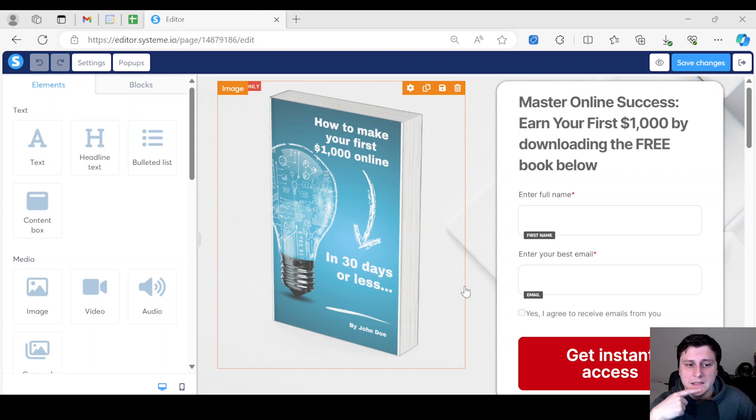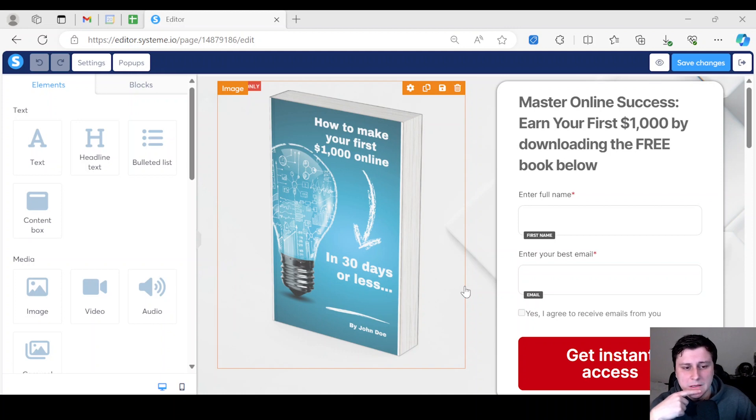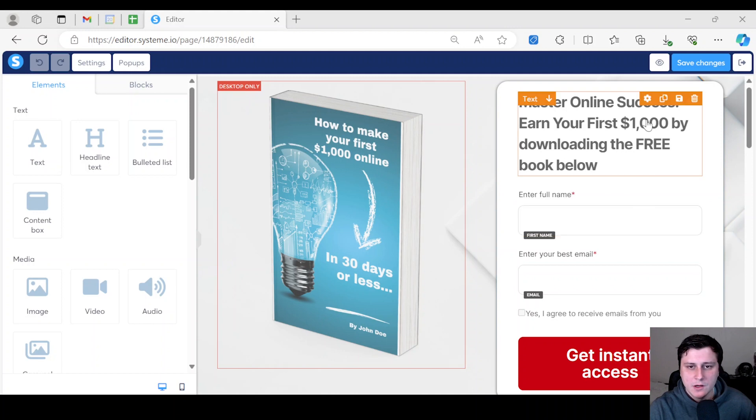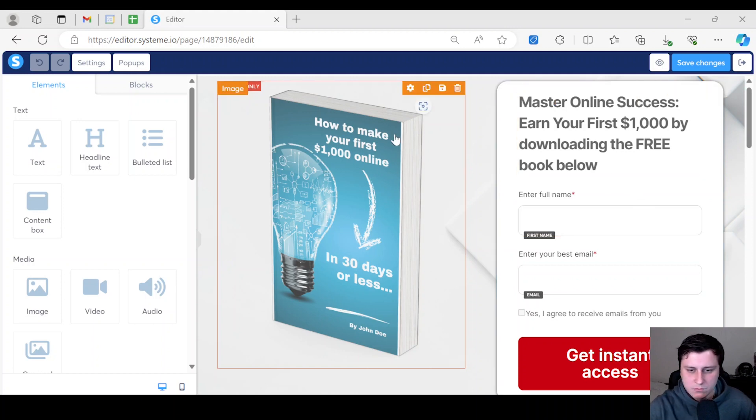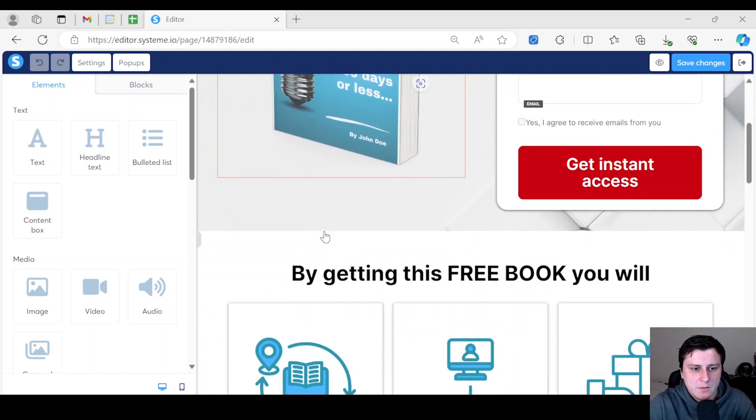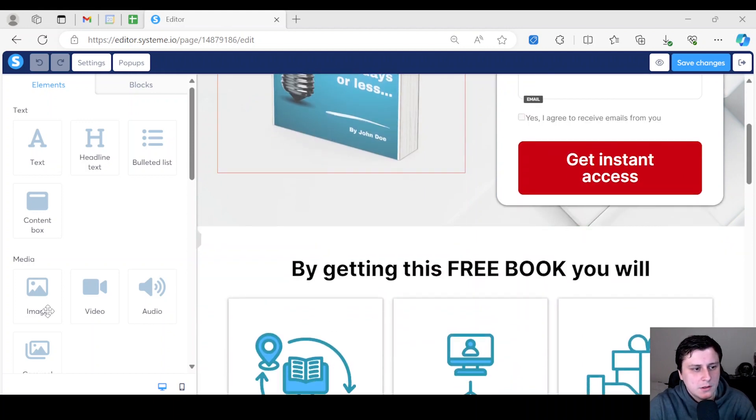I don't remember what the exact name was, but it's the same process. Now I'm just in a landing page editor edit mode. So what you want to do first if you want to add an image, you want to on the left side find the image option.